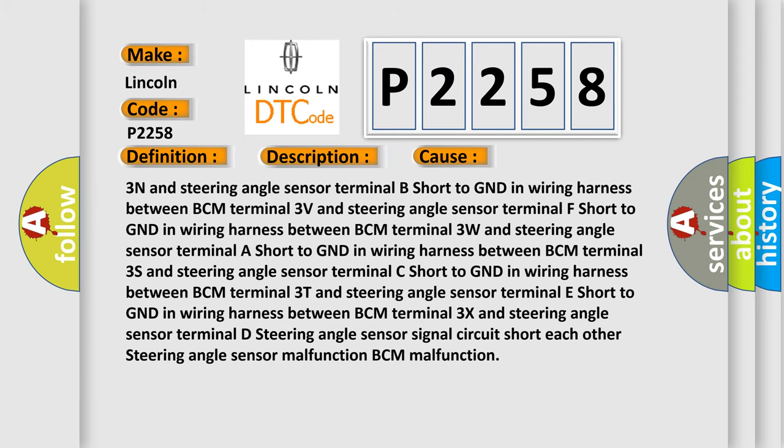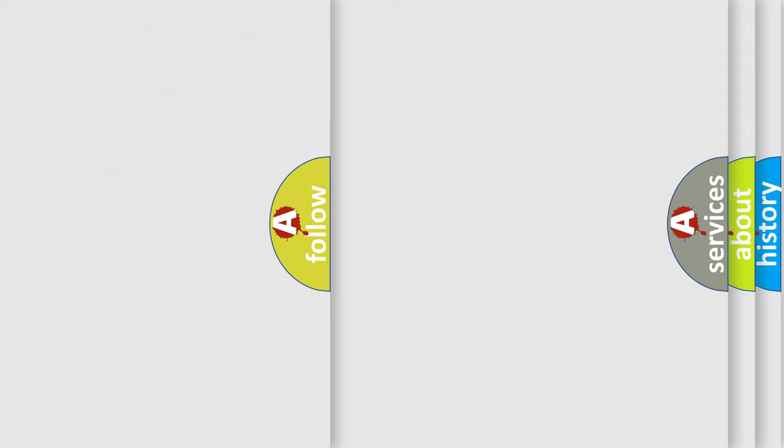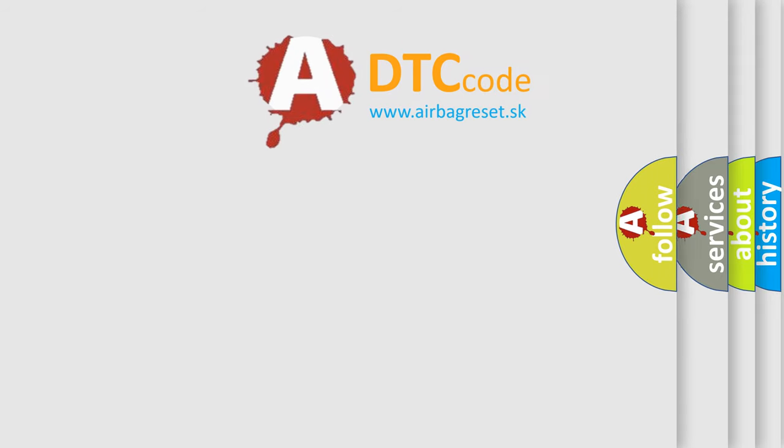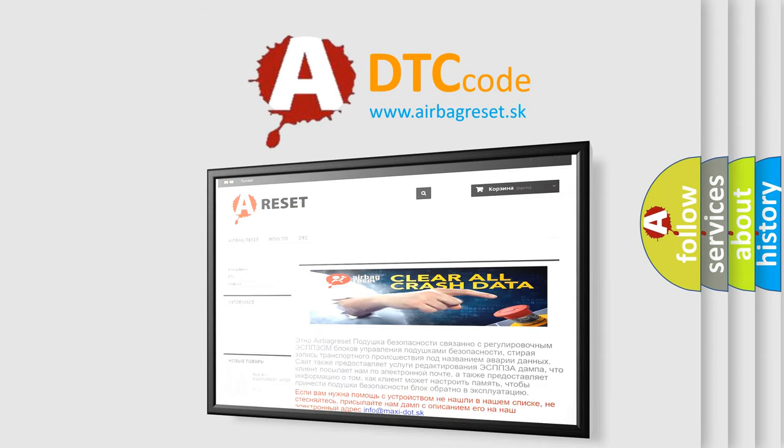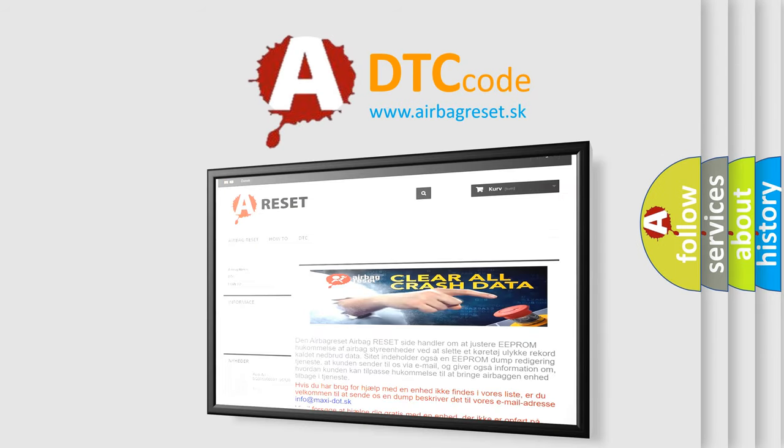The airbagreset.sk website aims to provide information in 52 languages. Thank you for your attention and stay tuned for the next video.